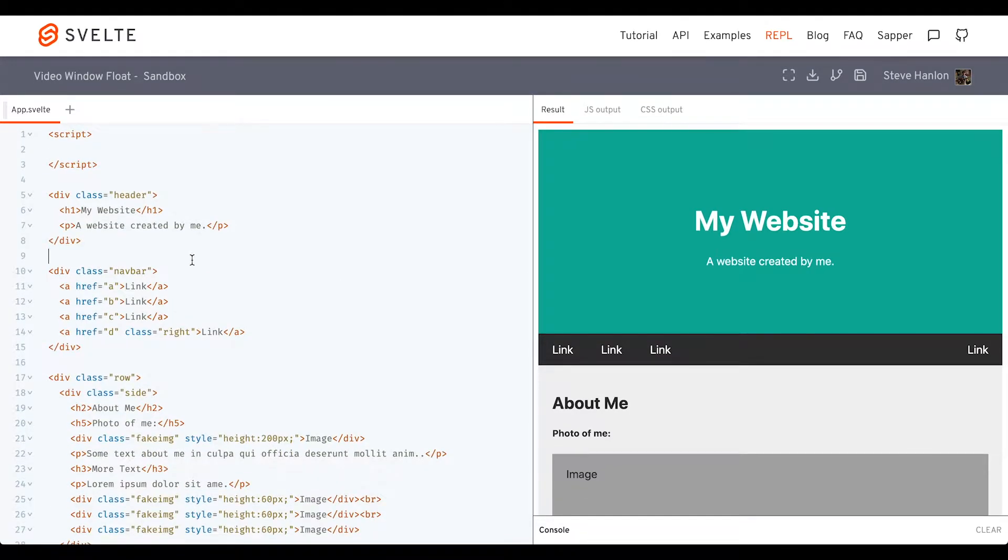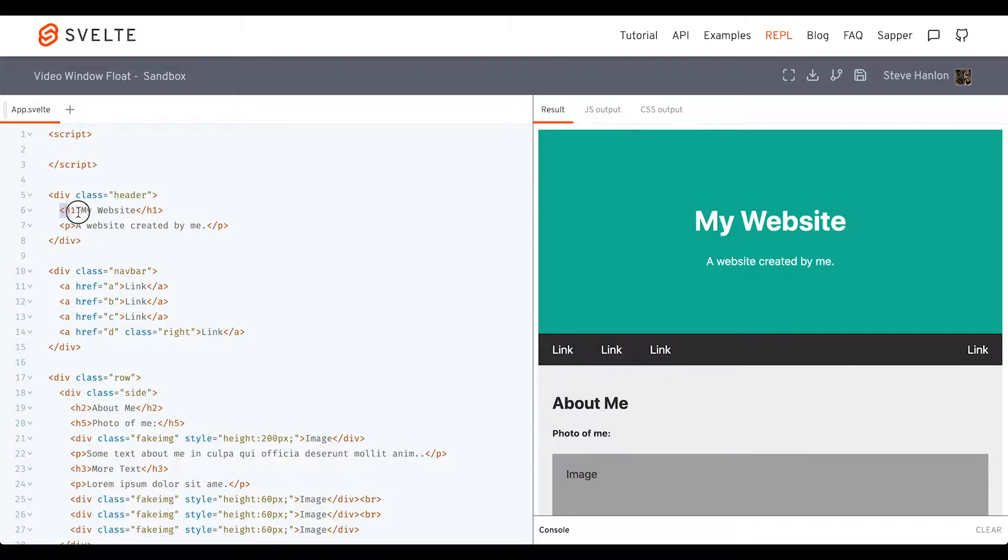And then what I'll do is take this header here and replace this content with some video content.